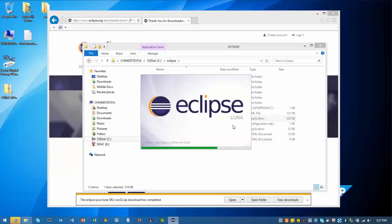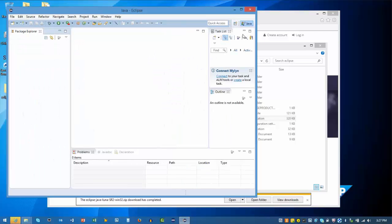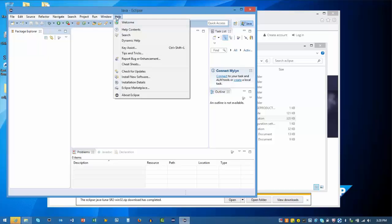We are now ready to install our SAP HANA tools, ABAP Core Development Package, and BW Modeling tools. Select Help from the menu and click on Install New Software.